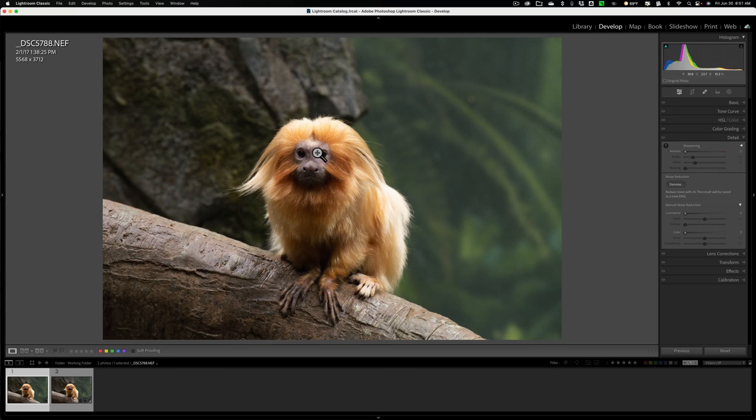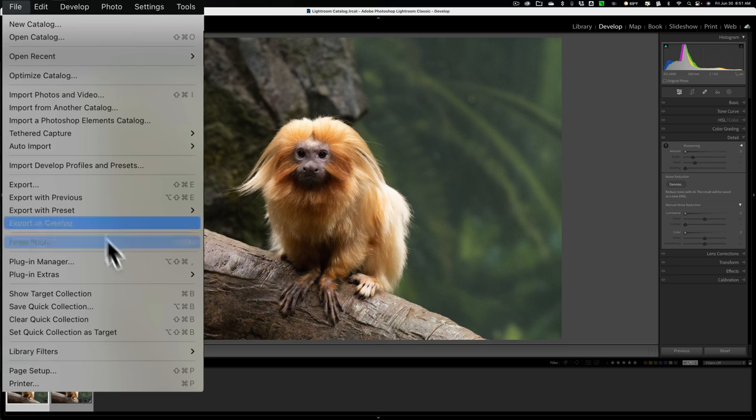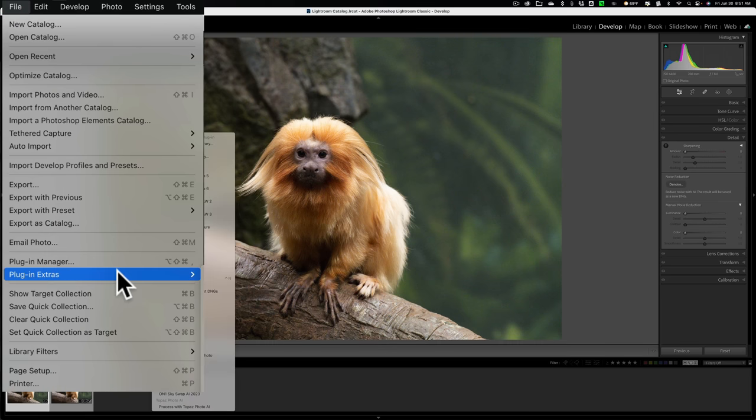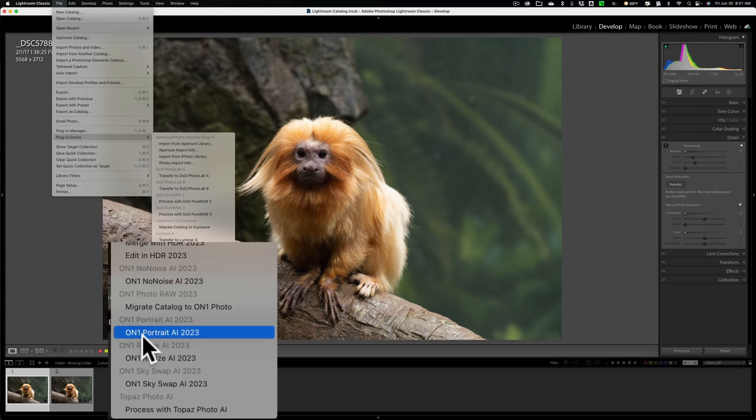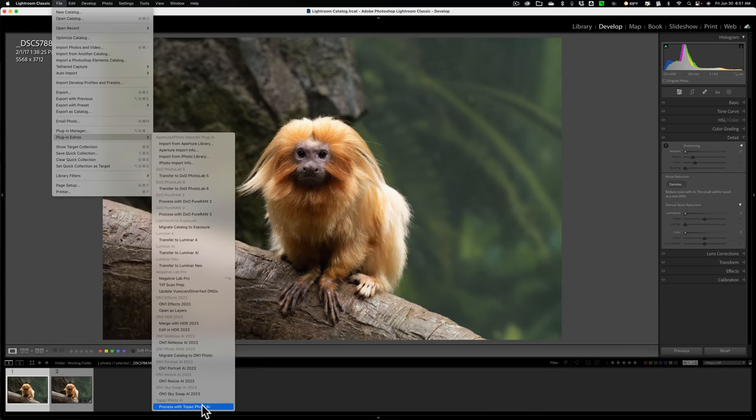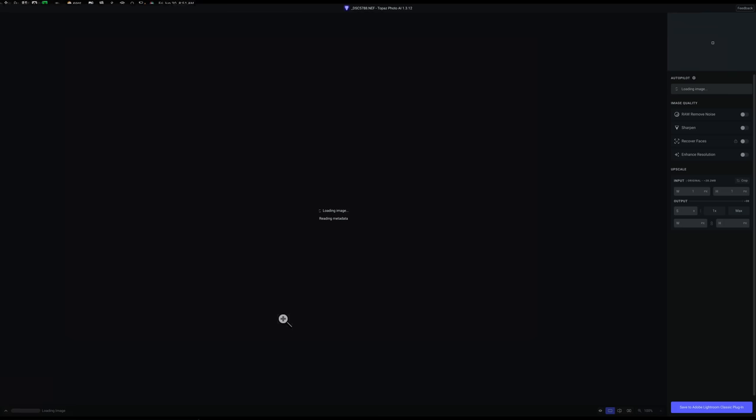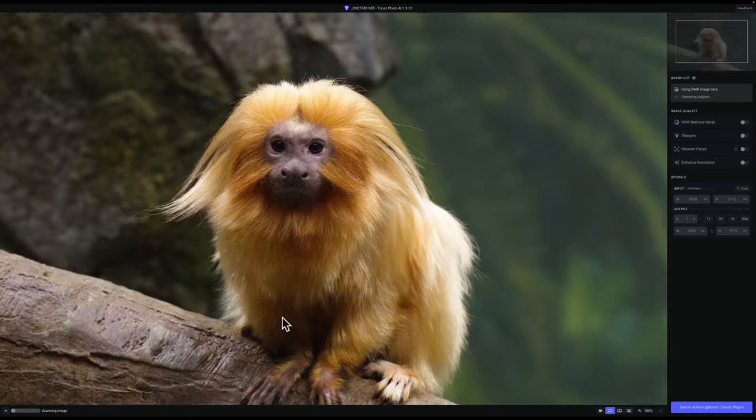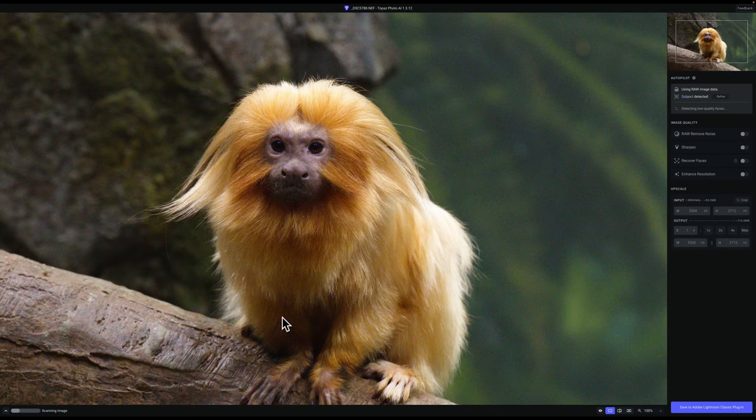Now to do that, what you need to do is go up to file down to plugin extras, then over and all the way down to the very bottom process with Topaz Photo AI and just click on that. Now this will open this up into Photo AI. And when we're all done in Photo AI, it will save it as a DNG file as well. So we're comparing apples to apples.